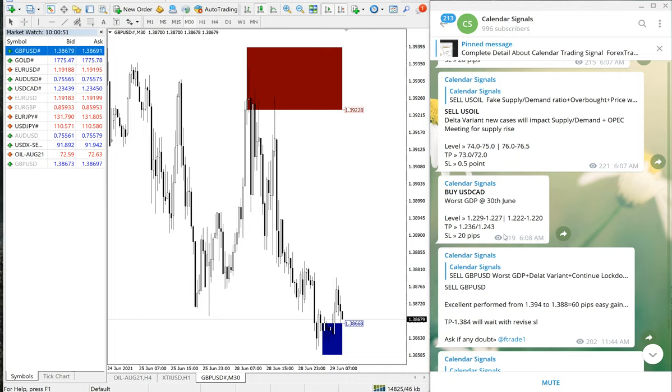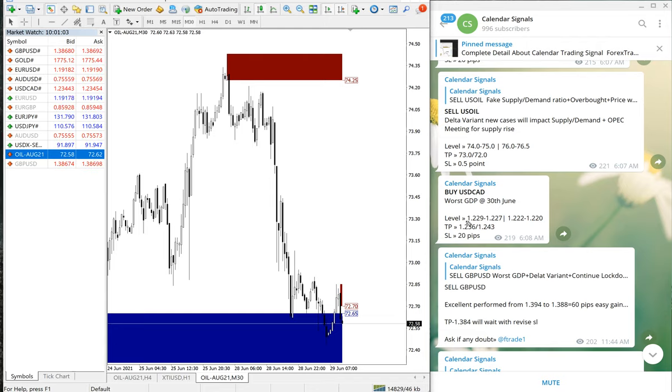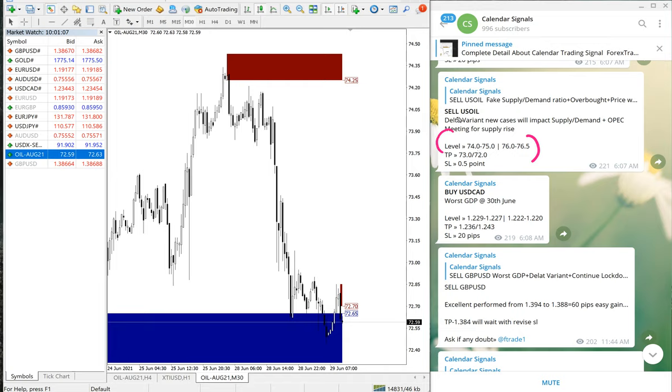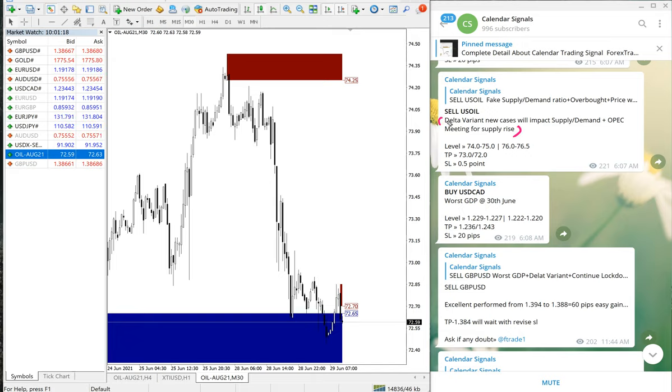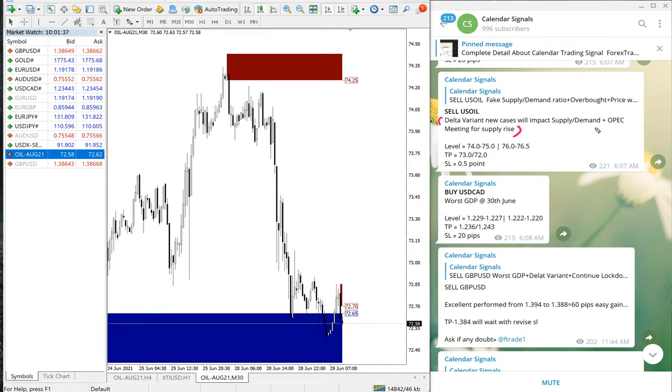Which is Sell US Oil. Entry taken from 94.2—this is the entry level. The reason we have predicted for Sell US Oil: whenever we are giving this signal, we give the reason why we are giving that particular signal. We justify why we are giving Sell or Buy. In this case, we have given Sell US Oil. The reason we have given was: demand, OPEC meeting for supply rise, and delta variant new cases will impact supply demand. This is the reason we have predicted and given Sell US Oil signal.